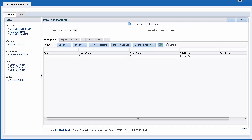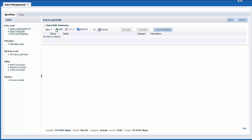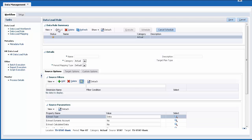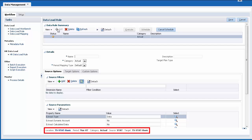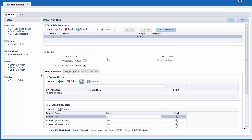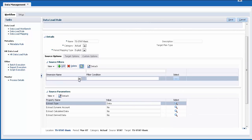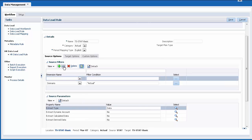Let's create our data load rule. You run data load rules to push data into target applications. First, verify that you have the correct location and POV selected. Enter a data load rule name — descriptions are optional. Select your category and period mapping type. You can filter the data you want to import using source filters. In this example, I added a source filter for the scenario and view dimensions.